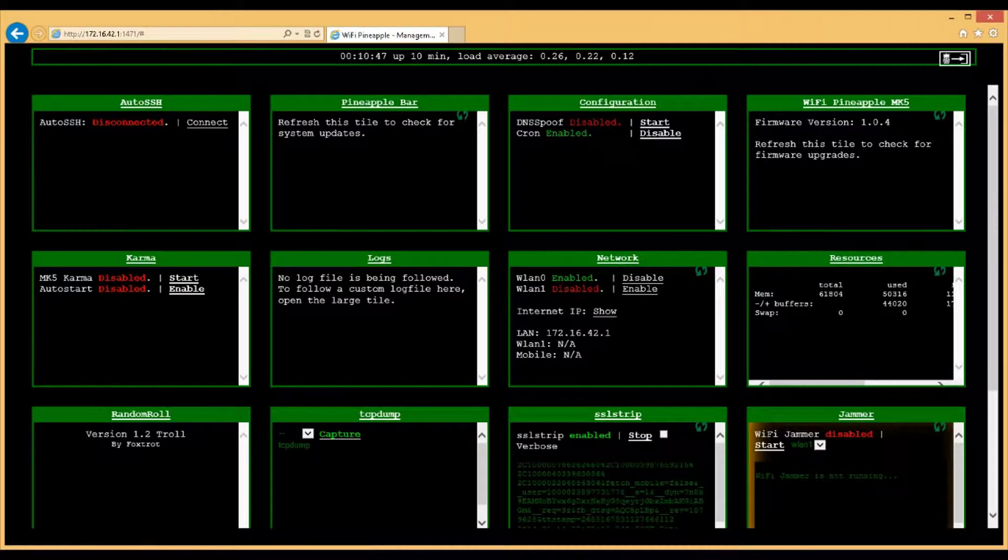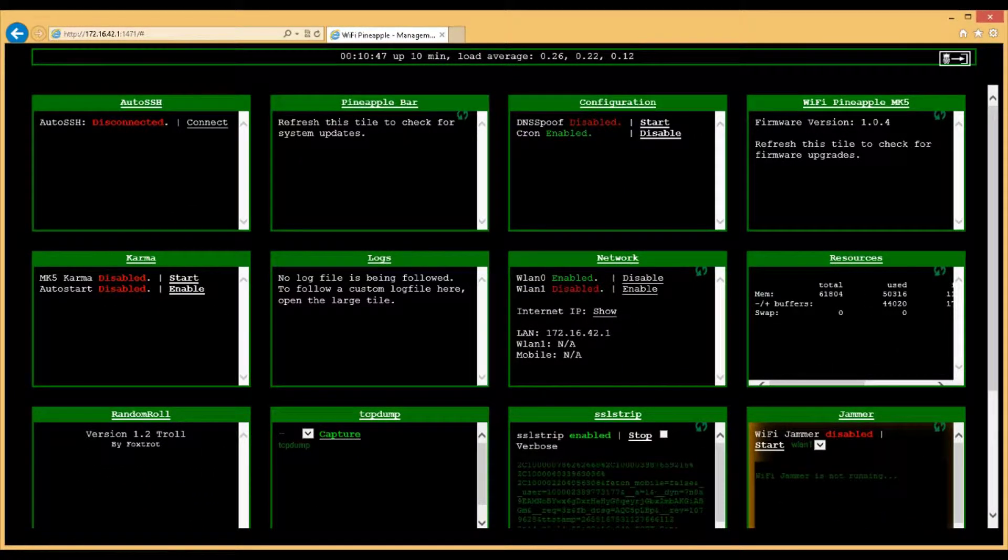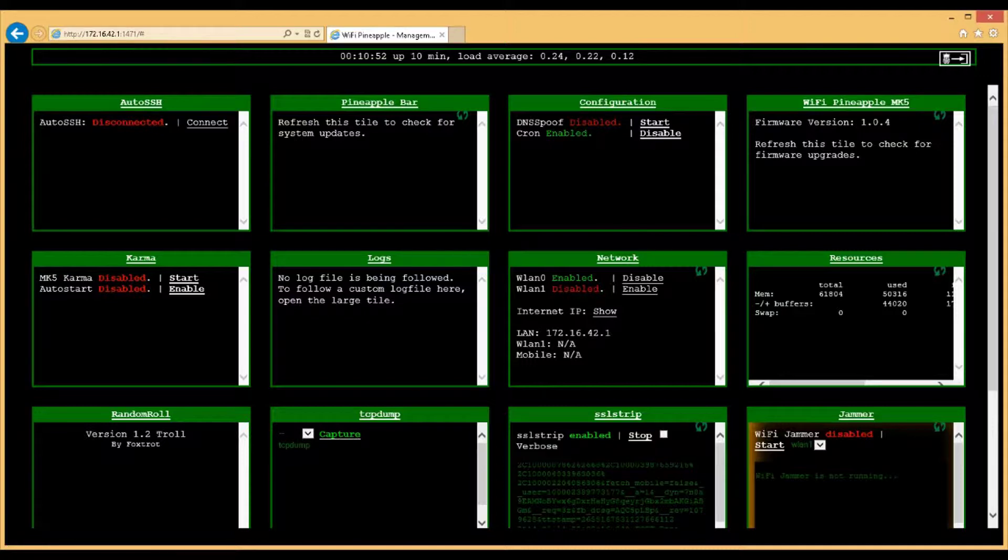Now let's take a look at my WiFi Pineapple Mark V. I've added a little bit more than it basically comes with by default from the Pineapple Bar. The Pineapple Bar is kind of like its own App Store.